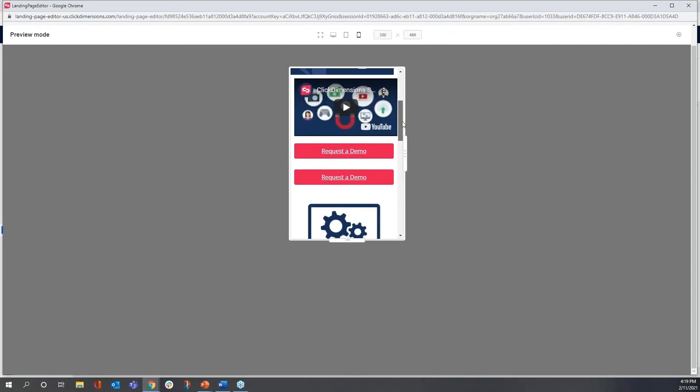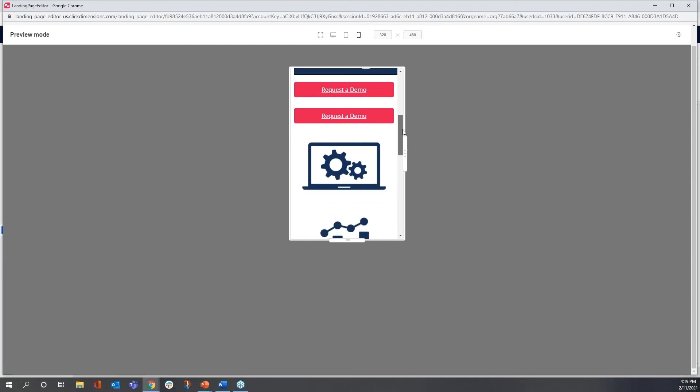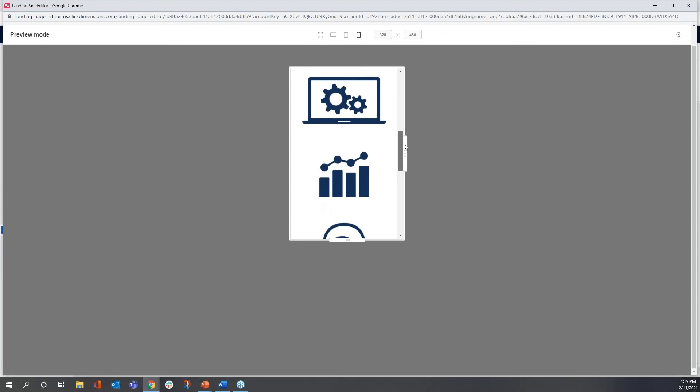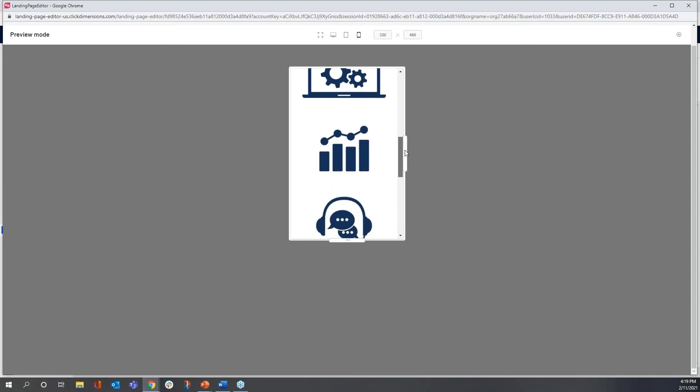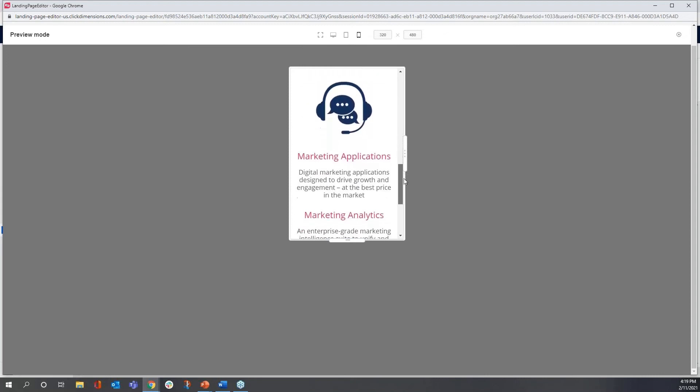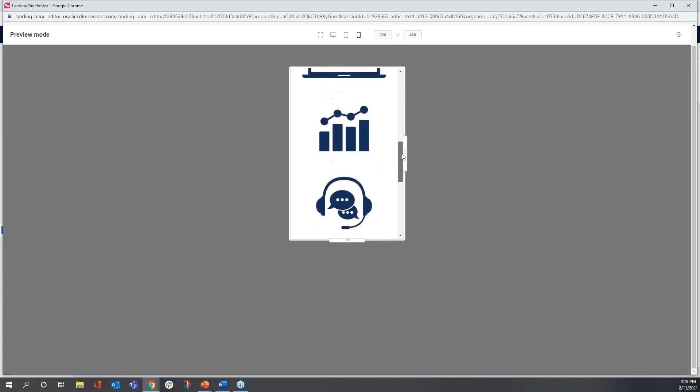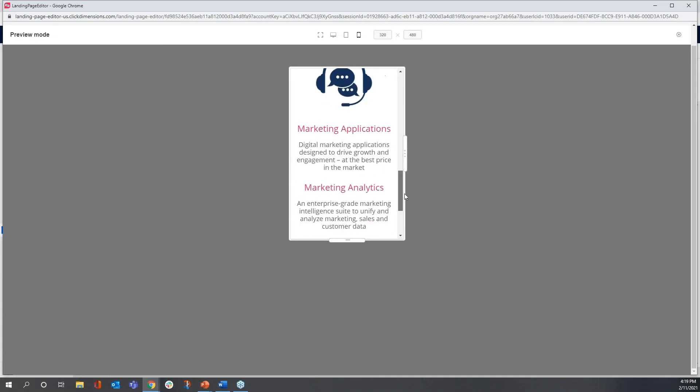The top part is okay, but I see one anomaly here on the mobile. I see two request a demo buttons that are duplicates of each other. And I also see what happened here is my icons got separated from my text. Those aren't really needed in a mobile device.